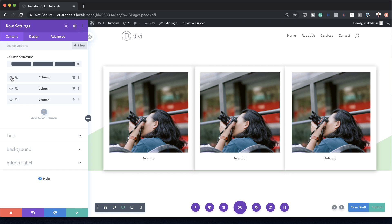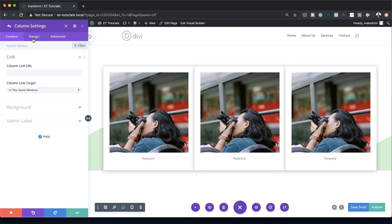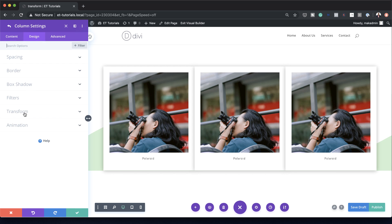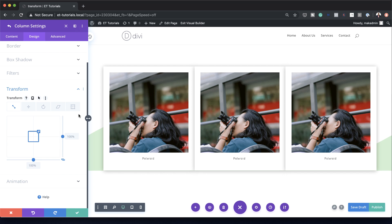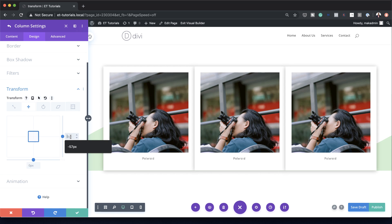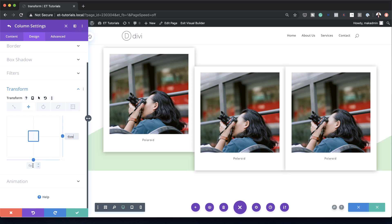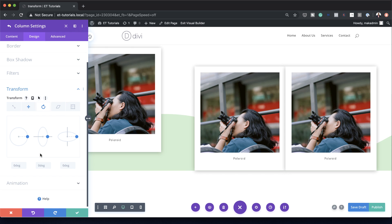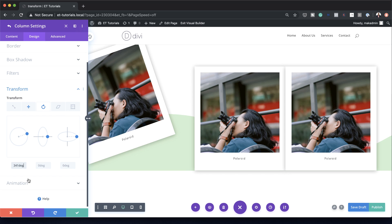Let's go back to column one, Design > Transform. We need to go to the Transform Translate tab and break the chain first because the values will be different. On the Y axis, we're going to add minus 6VW, and on the X axis, minus 11VW. Next, we'll go to Transform Rotate and on the first option, add 341 degrees.